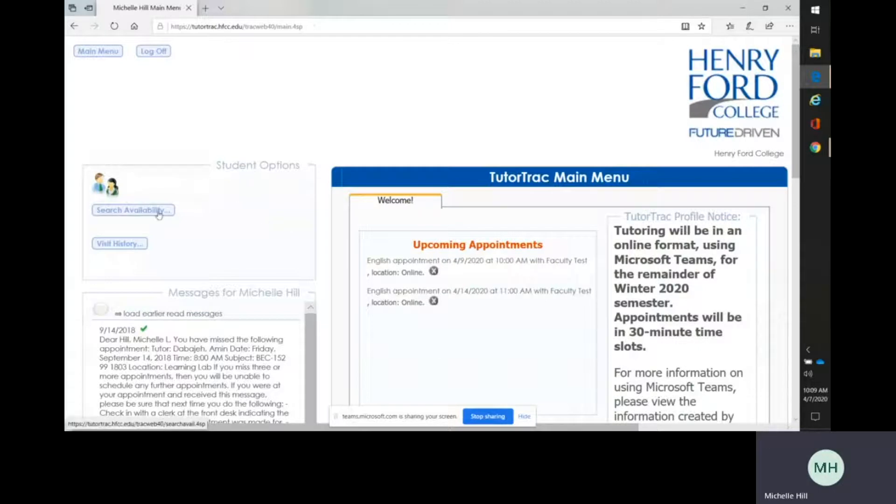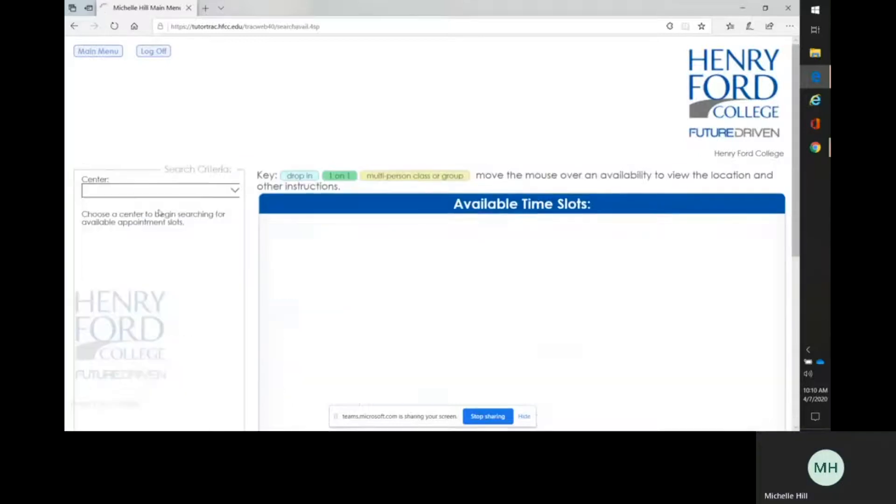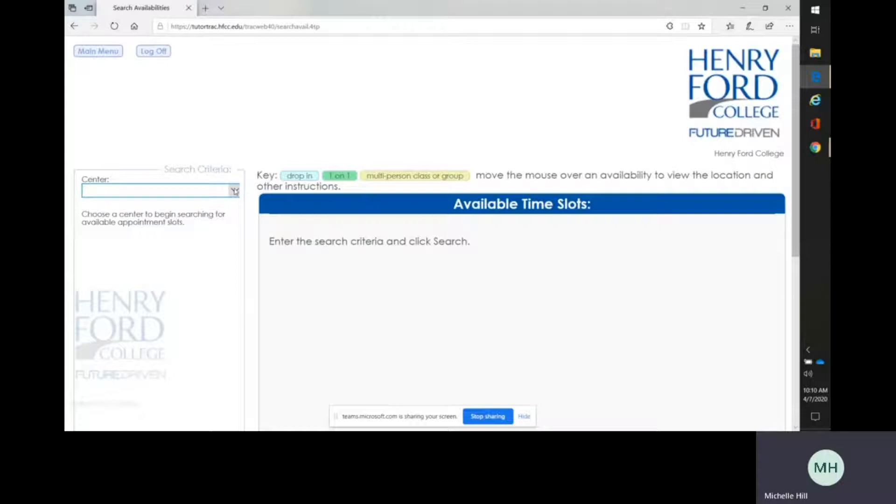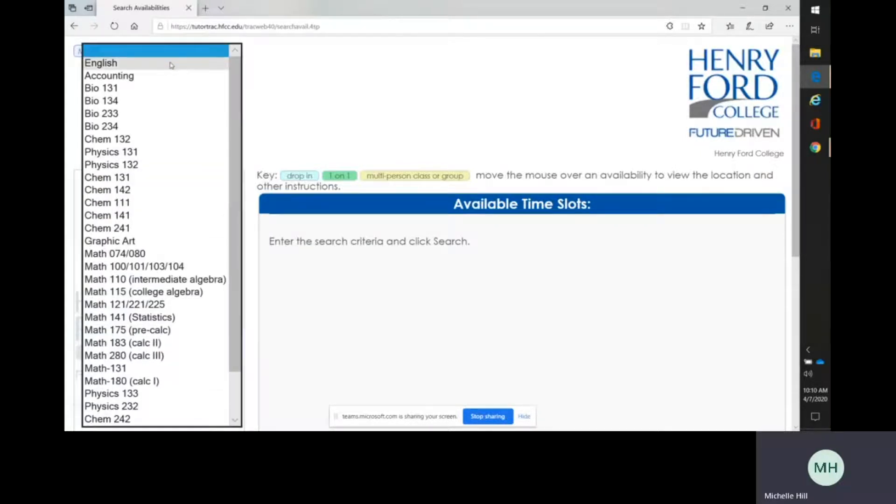To book an appointment, go to the left where it says Search Availability, and the first thing you do is put in the center, which is the class that you need help with.